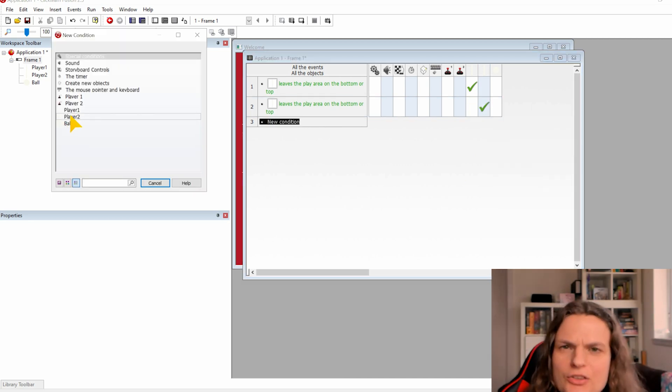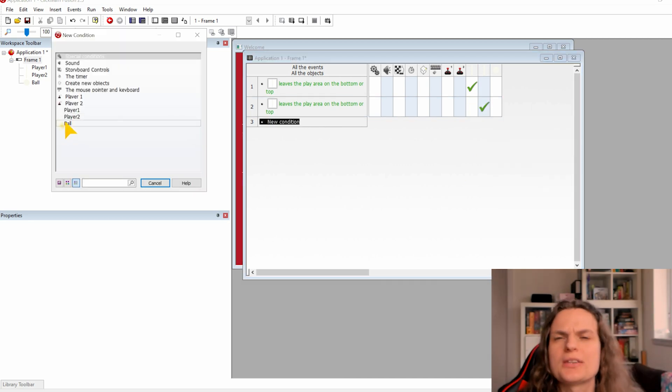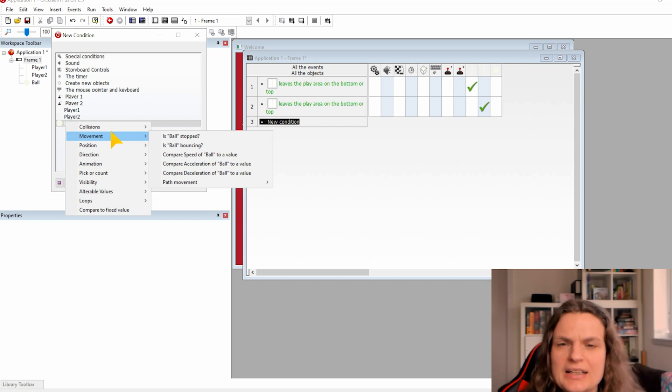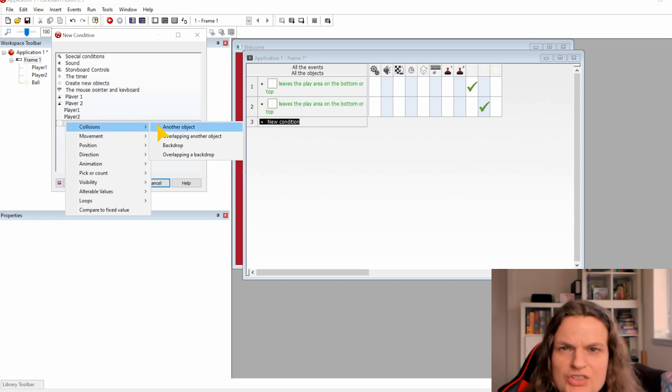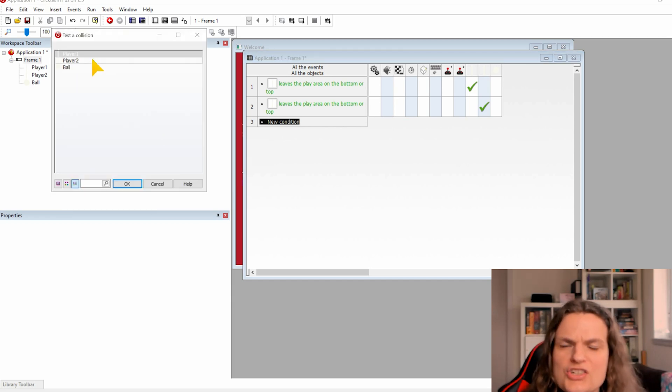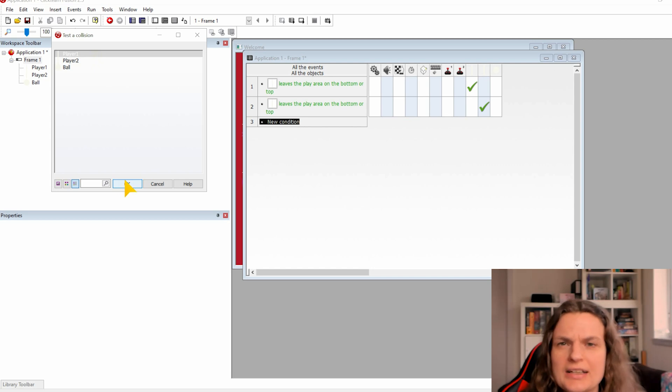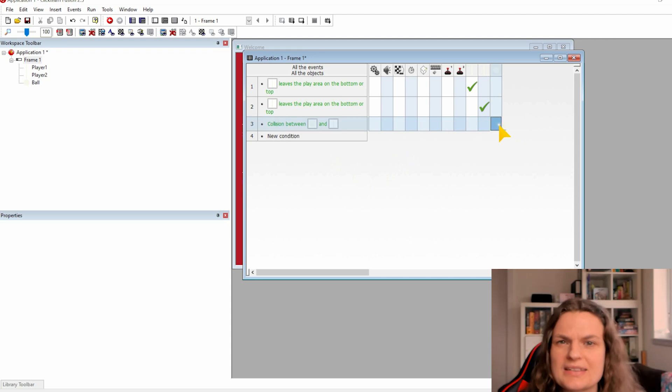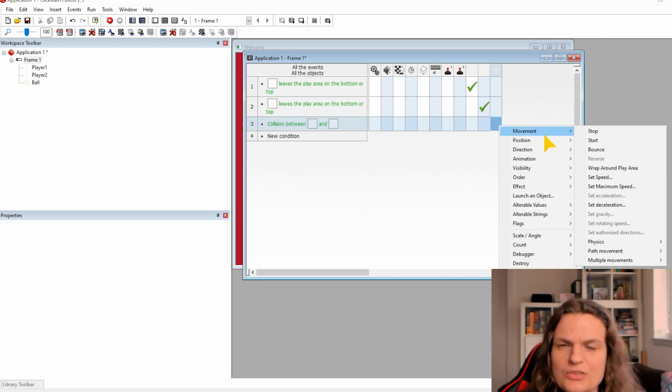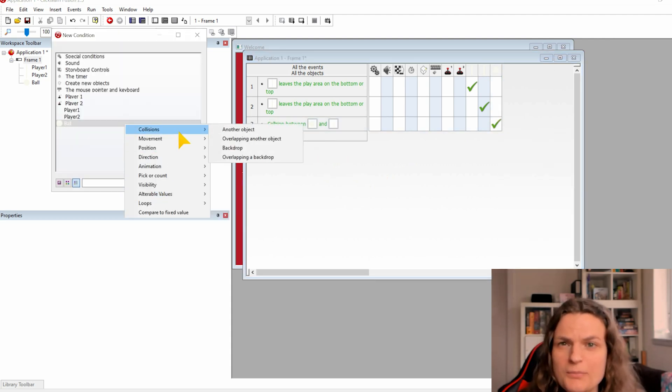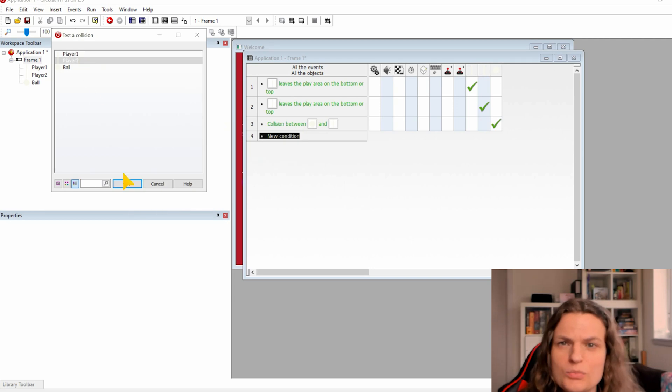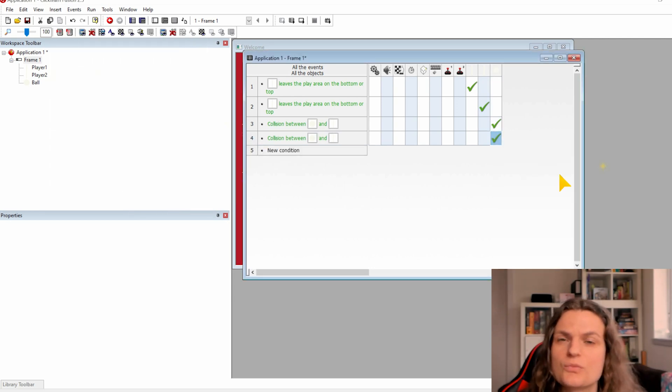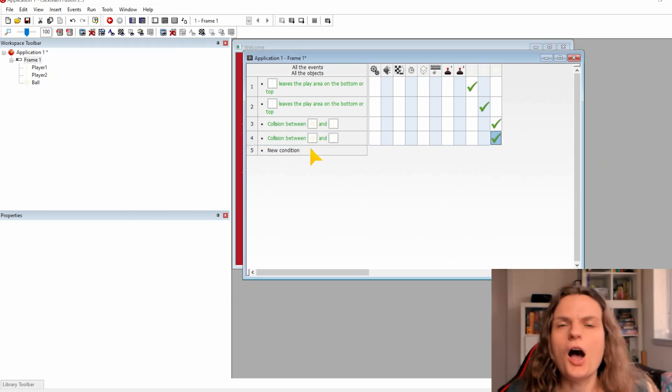Now we'll make the condition to make the ball bounce off the player. Click on new condition. Click on ball. And click on collision another object. Click on another object as player 1. Under the little box under the ball. In the same condition we will check the bounce. Repeat all steps for player 2 but instead collision with another object will be player 2.